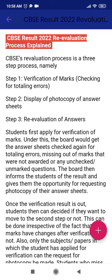The second step is display of photocopy of answer sheet. Once you obtain verification of marks, then you can apply for the photocopy of your answer sheet. The third one is revaluation of answers. In this, you first obtain the photocopy, then you can go through everything you wrote and check if it is correct.